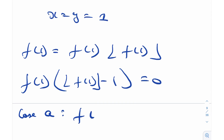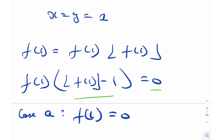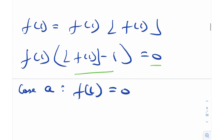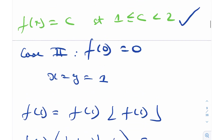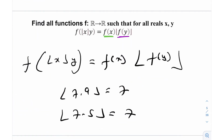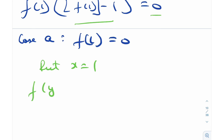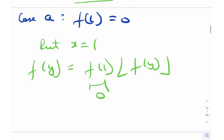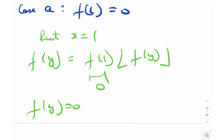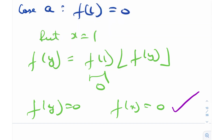In Sub-case A, f(1) equals 0. I plug in x equals 1 into the original functional equation — the intuition being that we get f(1) on the right side. Doing so gives f(y) equals f(1) times floor(f(y)). But f(1) is 0, so f(y) equals 0 for all y. In other words, f(x) equals 0 for all x — no matter what value of x you plug in, the function always outputs 0. This is another valid solution.